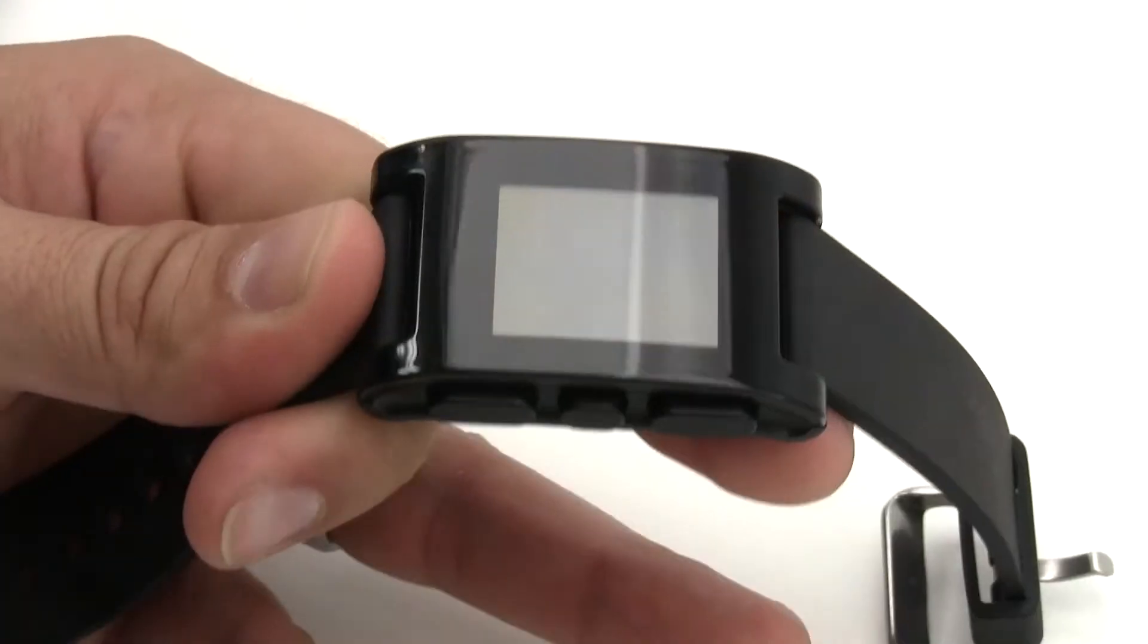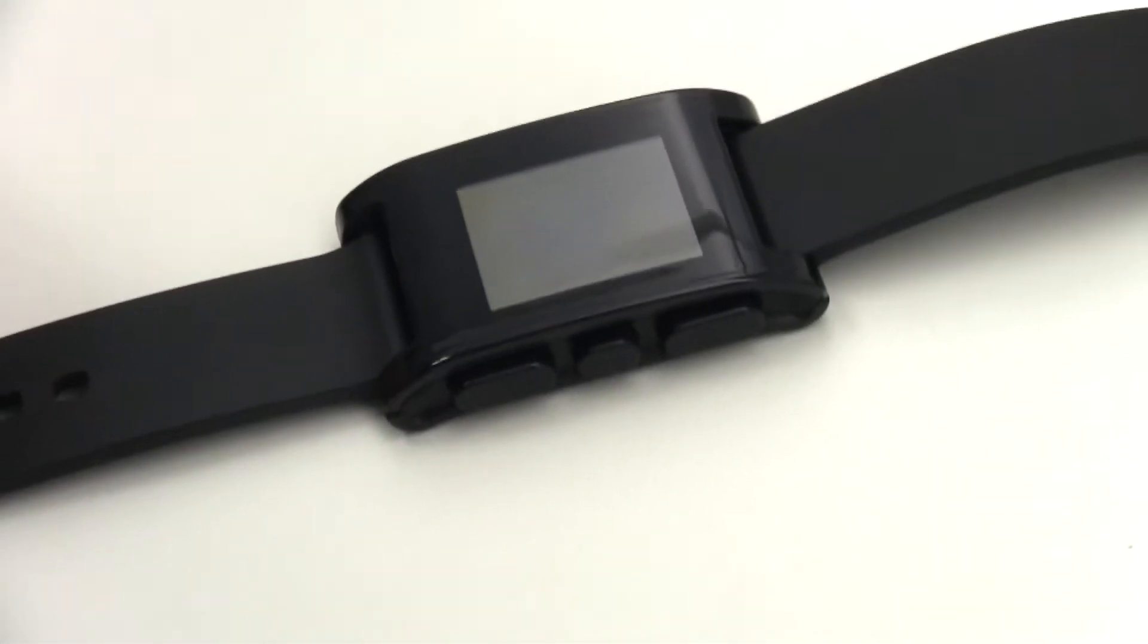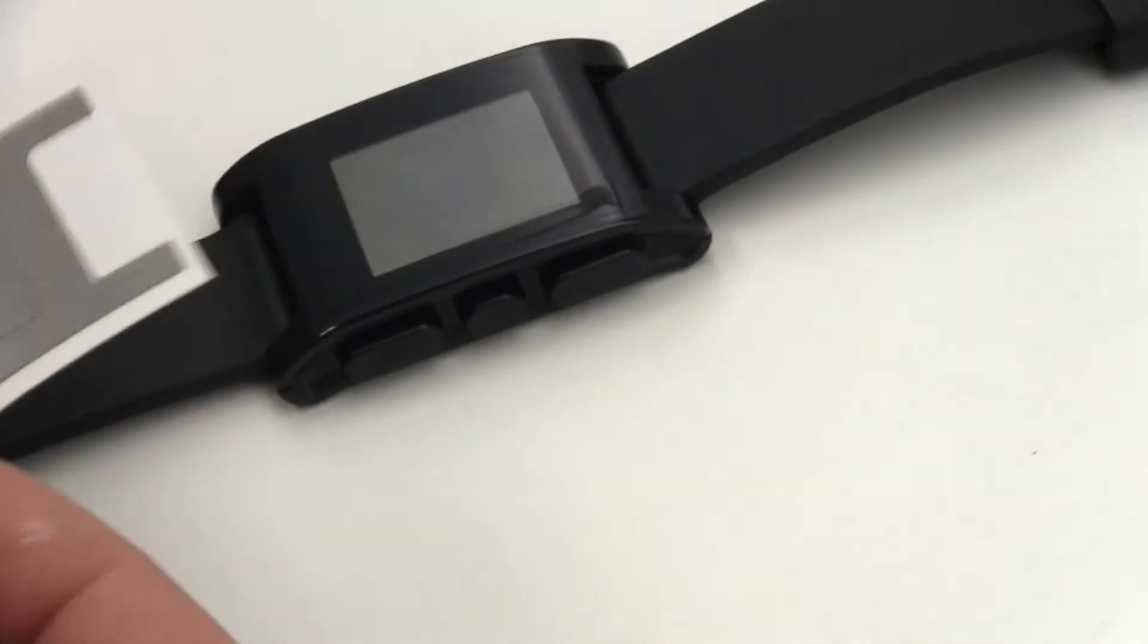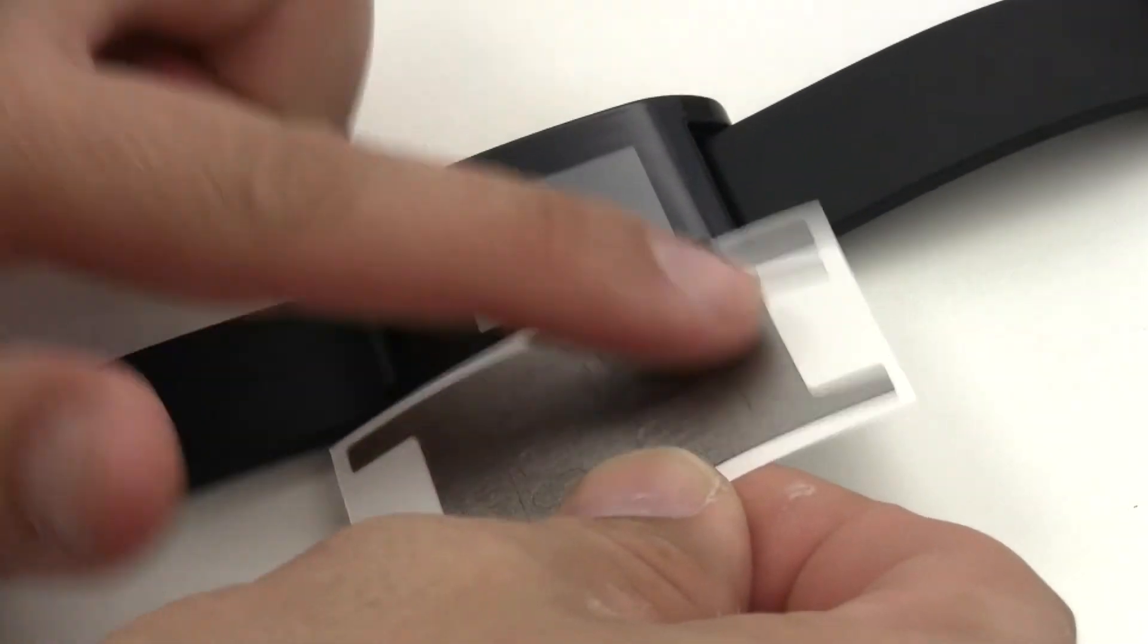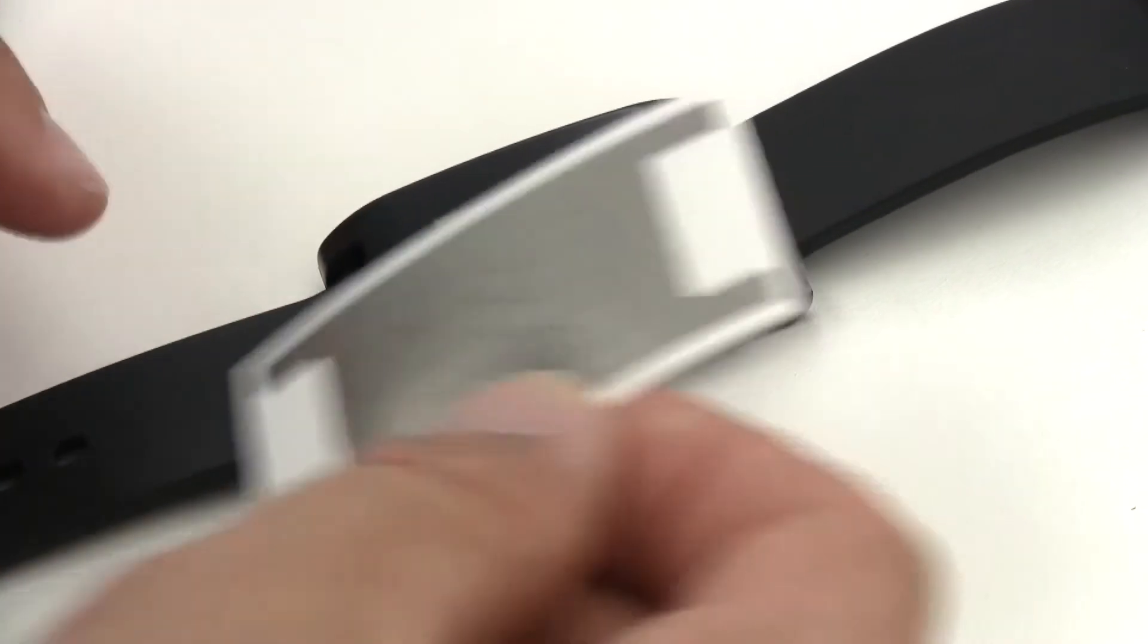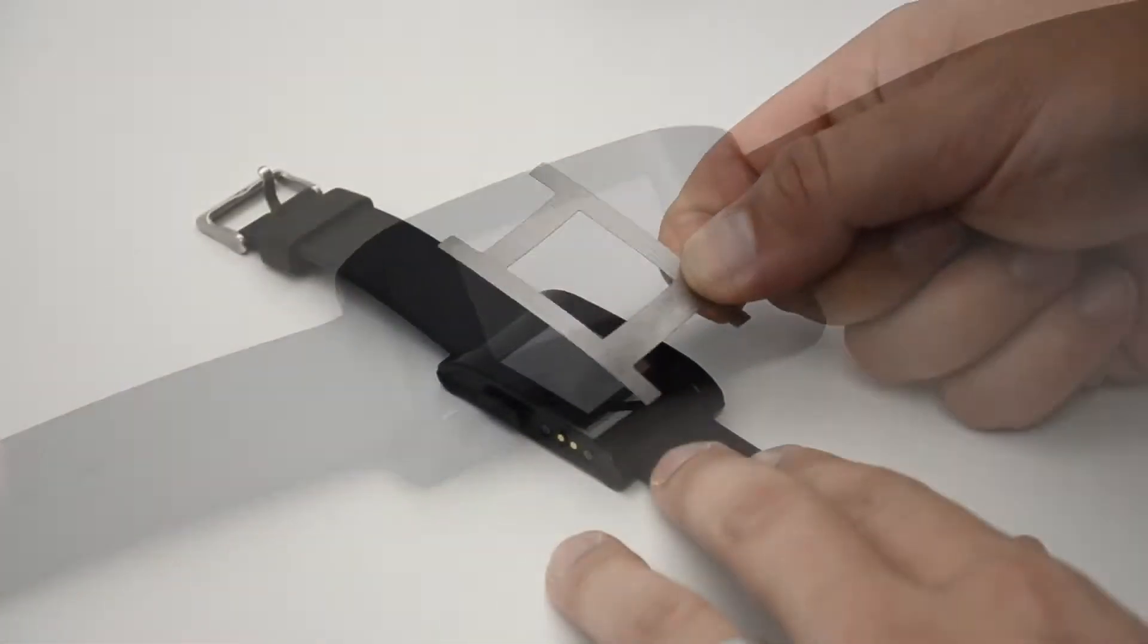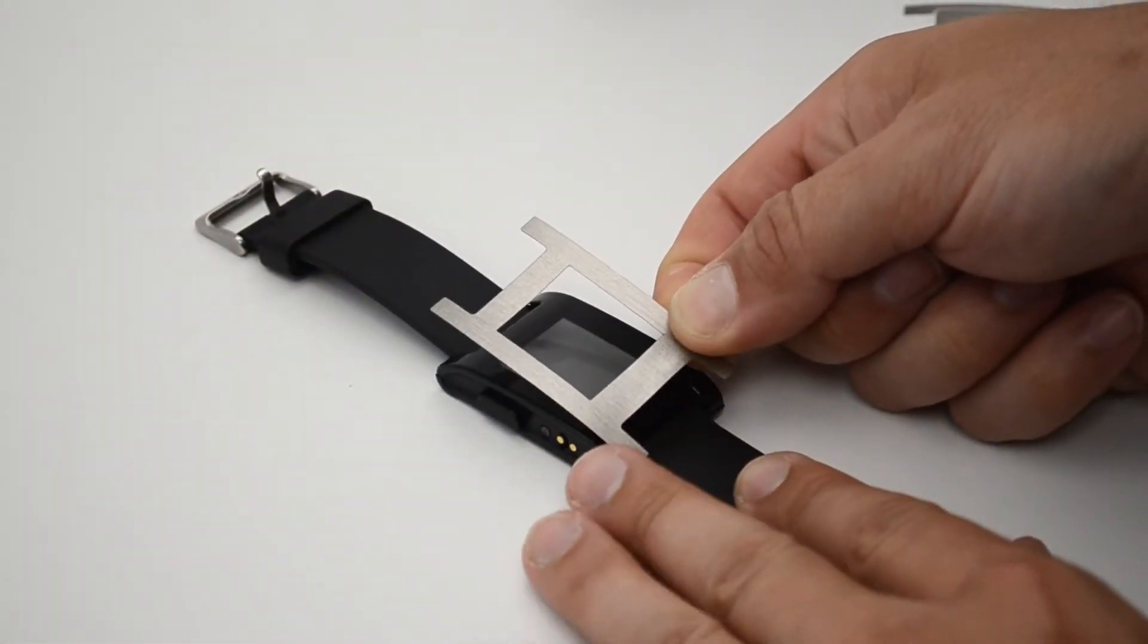In this video we'll be installing a skin for your Pebble watch. Take time to thoroughly clean the device and make sure you examine the skin, as the top and bottom sections above and below the screen are different thicknesses.